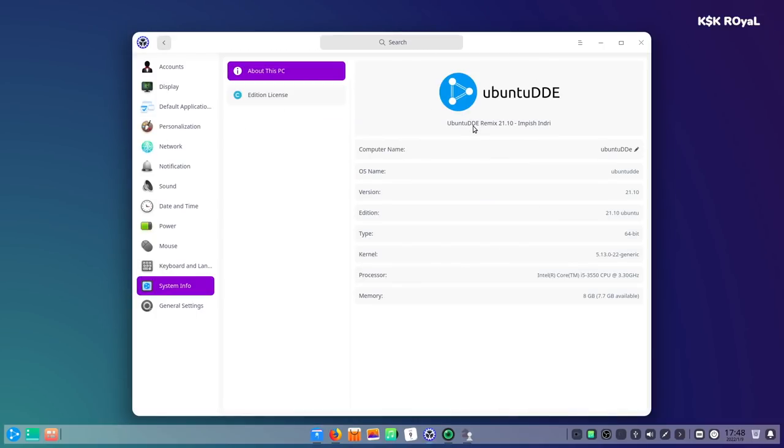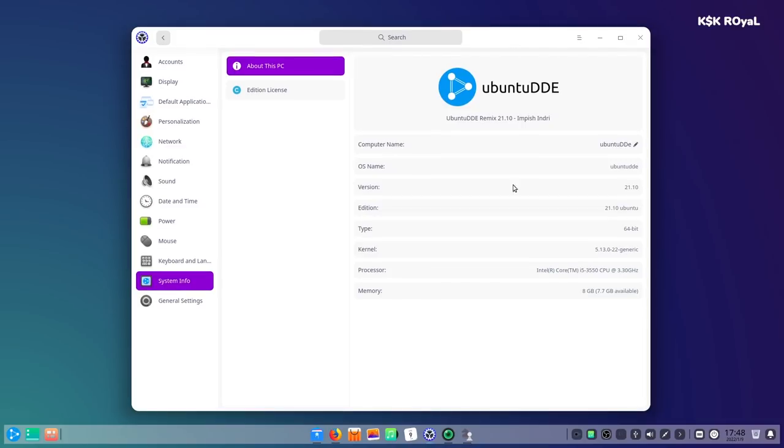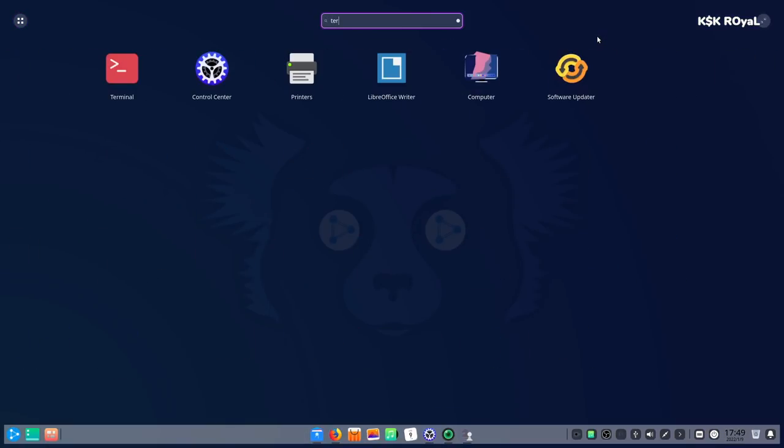As you can see, at the time of recording this video, Ubuntu DDE is based on Ubuntu 21.10, the latest version. You can also use Ubuntu 20.04 LTS version to get support for three plus years. This distro uses kernel 5.13, which is not an LTS but it's stable enough to handle the OS without any issues.